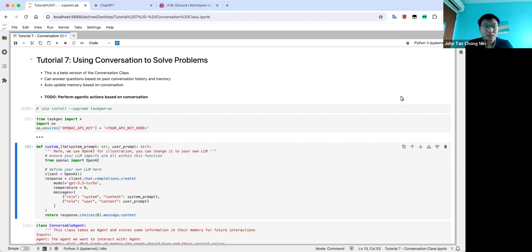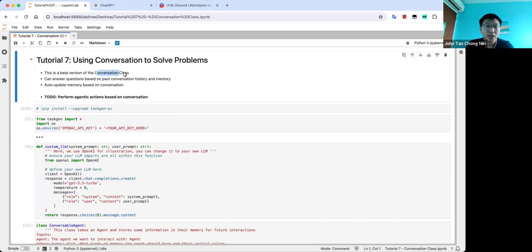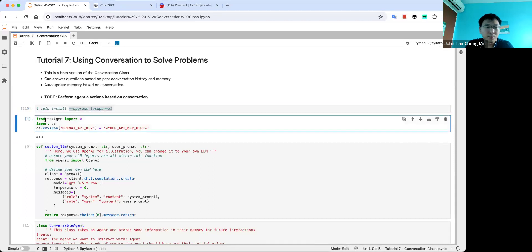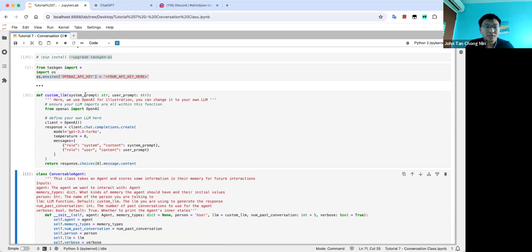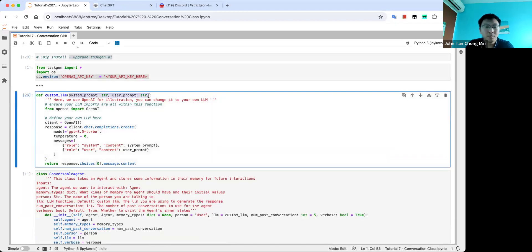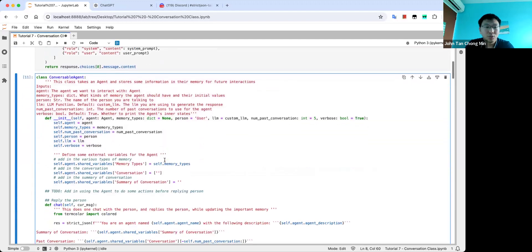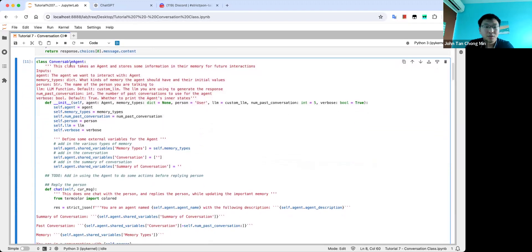So let's take a look at how we can do the conversation. Just a disclaimer, this is not the full version yet, I'm still working on it — it's just the initial version. First, install TaskGen AI, import everything, put your API key here. Shifting to a custom LLM style, you define your LLM inside this function — it takes in the system prompt and the user prompt, goes through whatever API call you need or your local model, and just outputs the answer in string format. This is the new class — right now in beta — the ConversableAgent class.